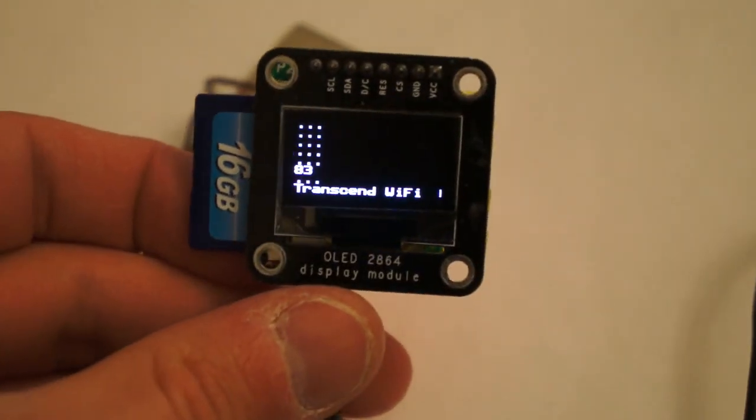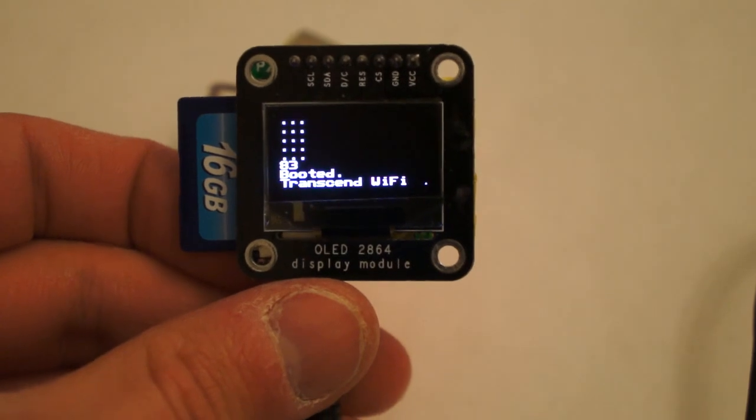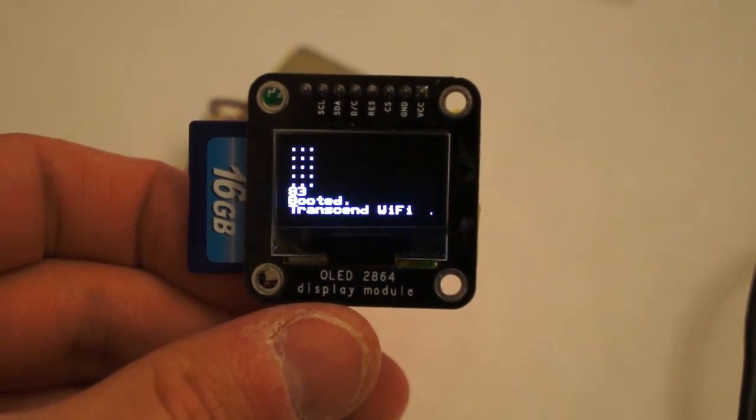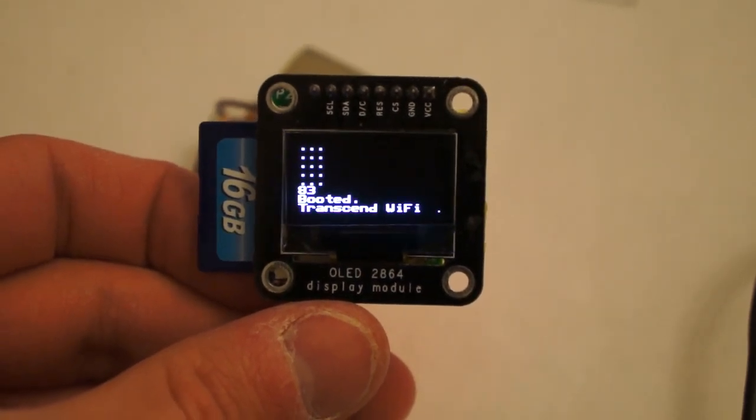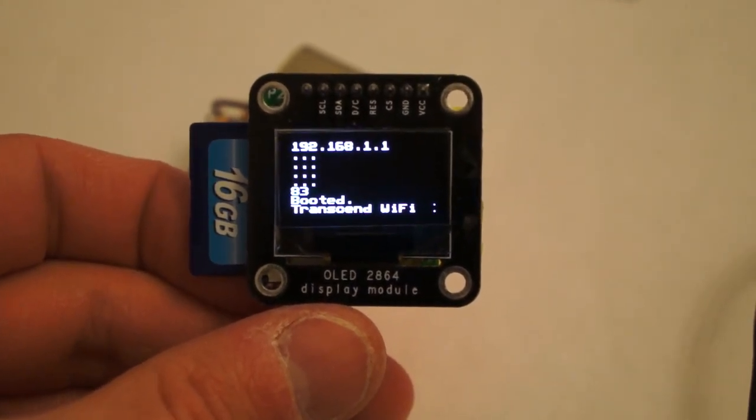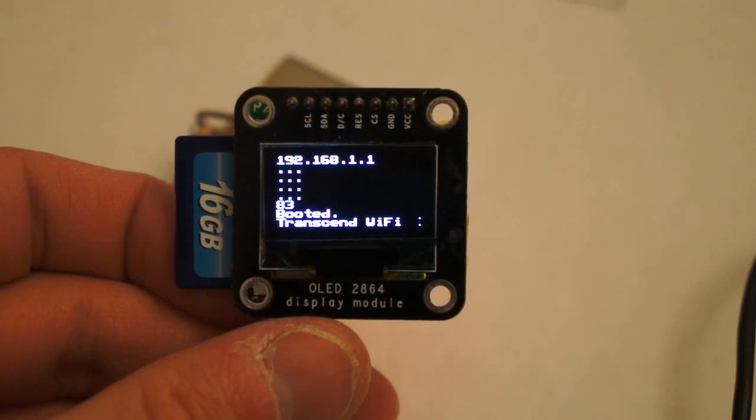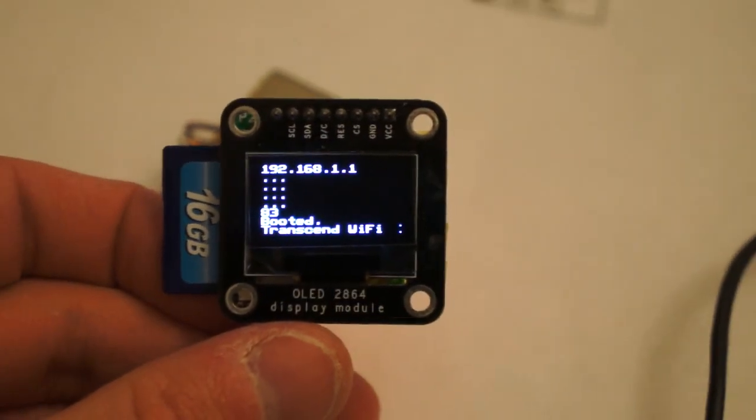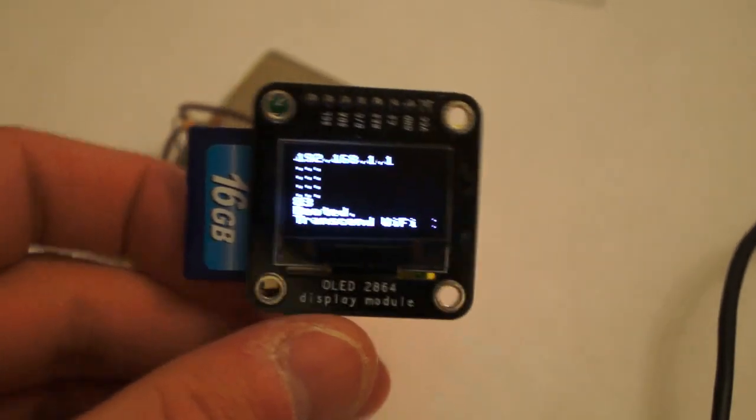So now it's booted Linux. And in a moment it's going to just say get an IP address even though it hasn't connected to the network yet.